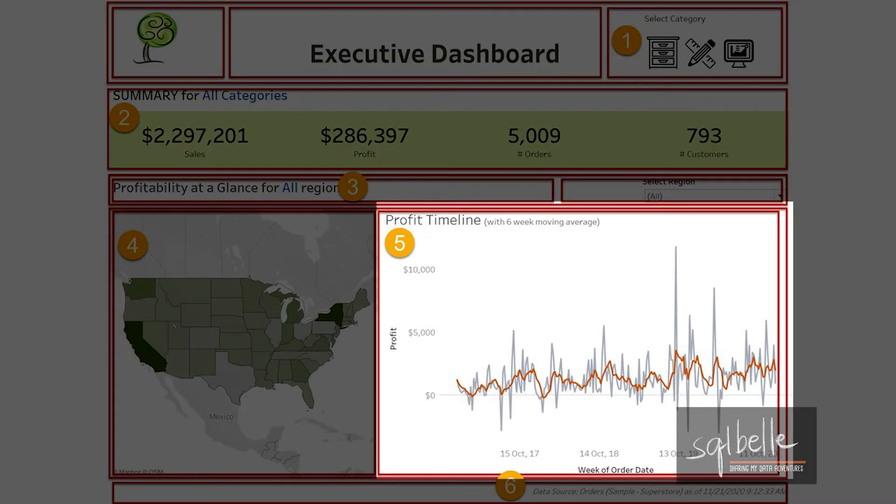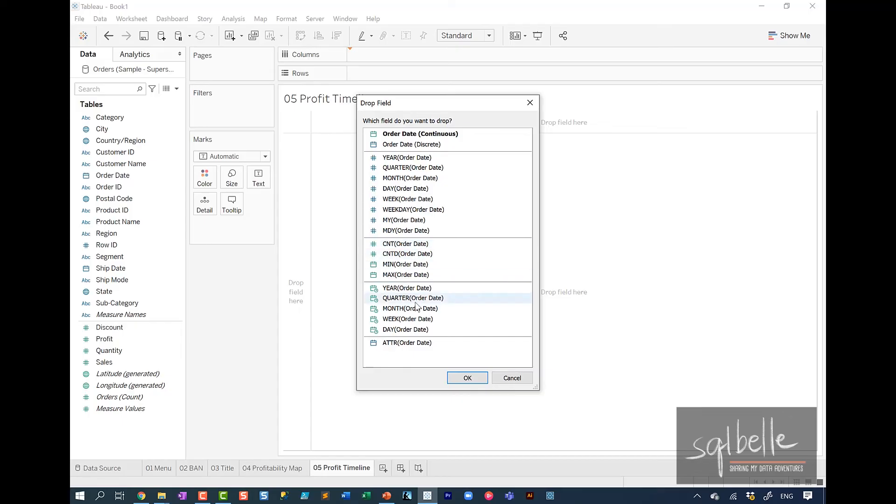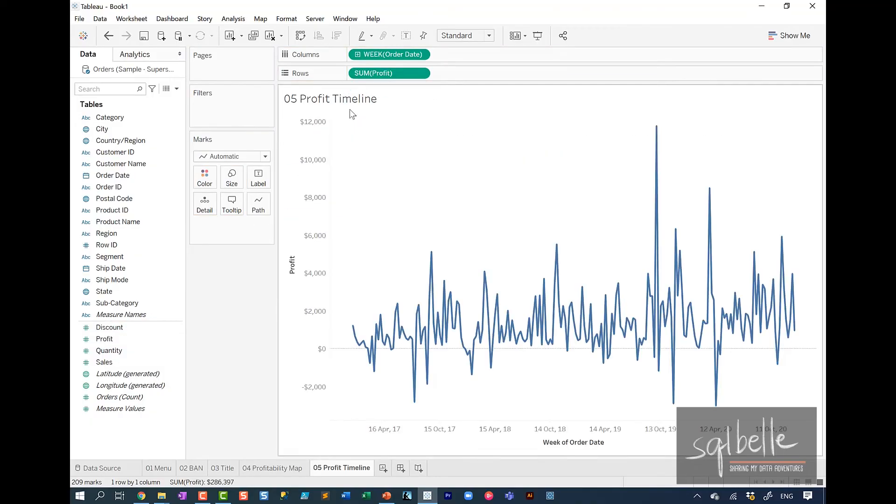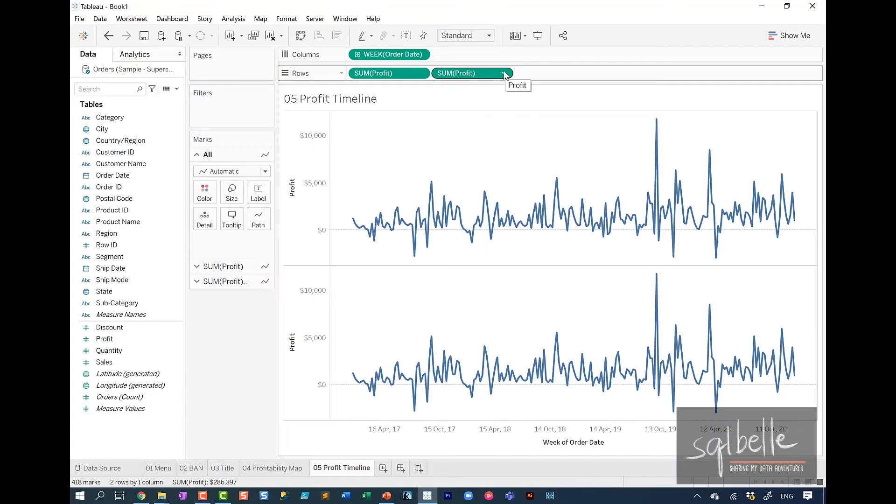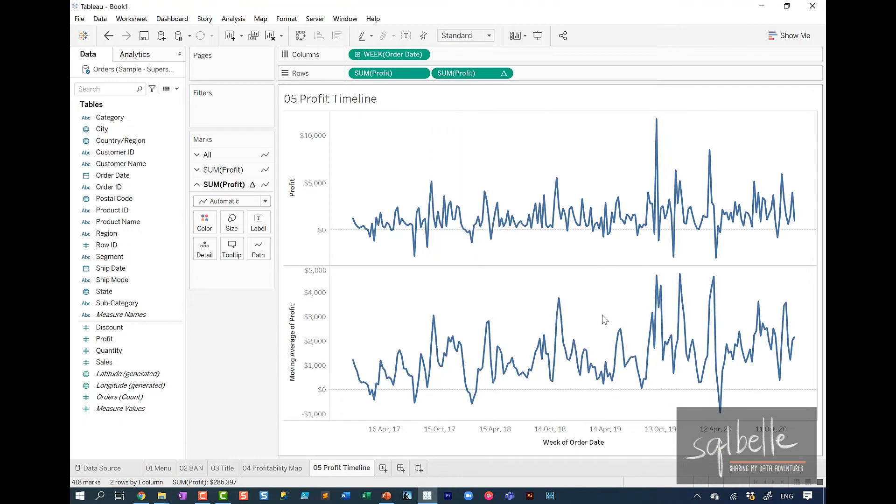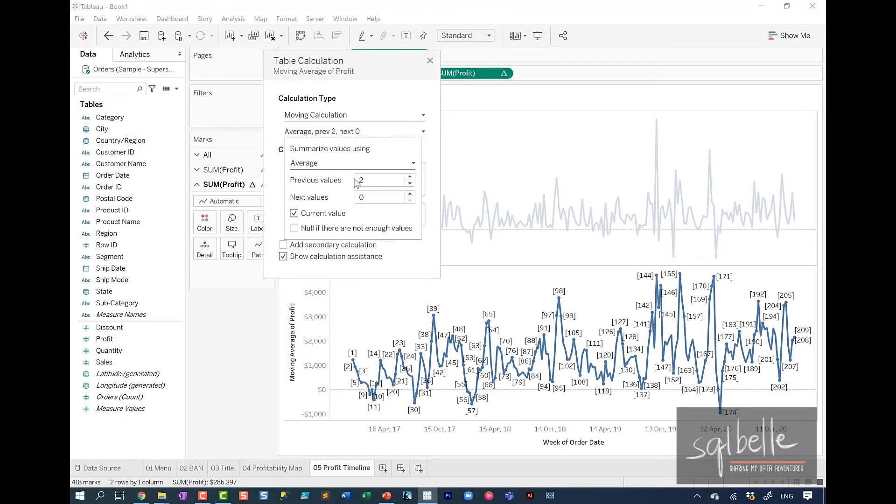The fifth worksheet is all about the profit timeline that has a moving average, a six week moving average. So in this case, we're showing the profit on a weekly basis. So we can right click drag order date and choose the continuous week from the bottom. It is the third option from the bottom. And in here, we're going to drag profit over. We're going to copy profit. So control drag. We're going to add a table calculation. So on the dropdown, quick table calculation. This is going to be a moving average. We want this to be a six week moving average. So on the dropdown, edit table calculation. We're going to change this so that the previous five values plus the current value is being considered in the calculation.